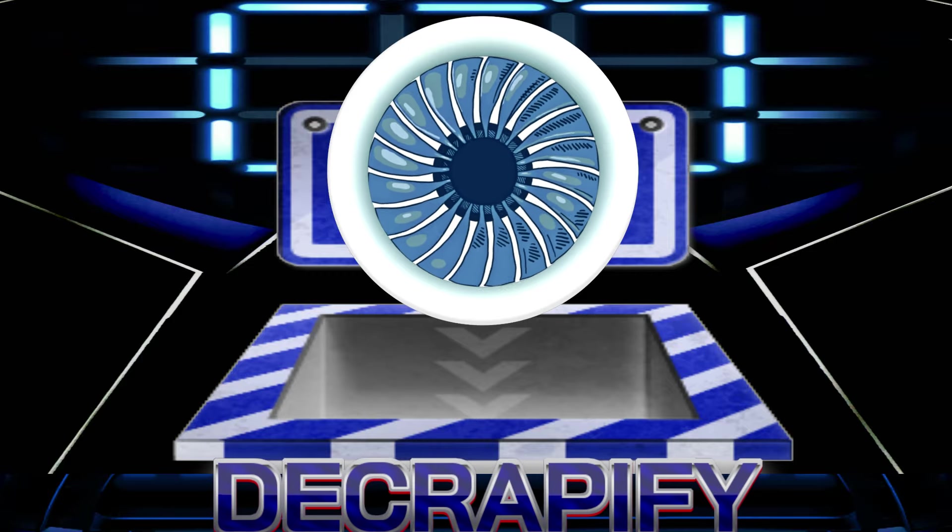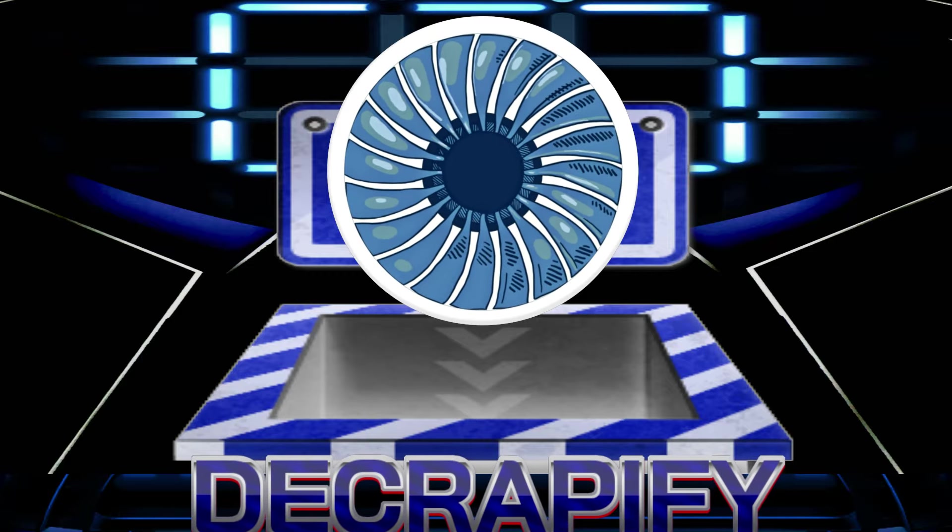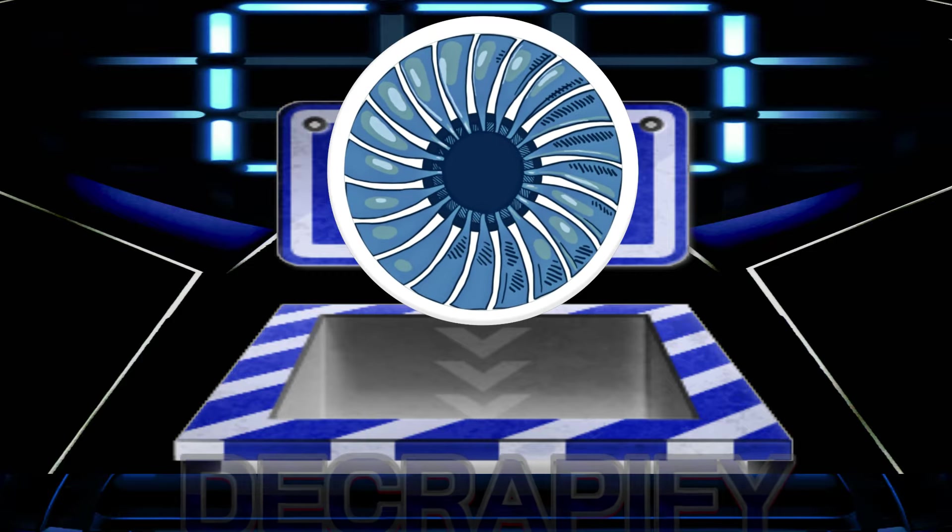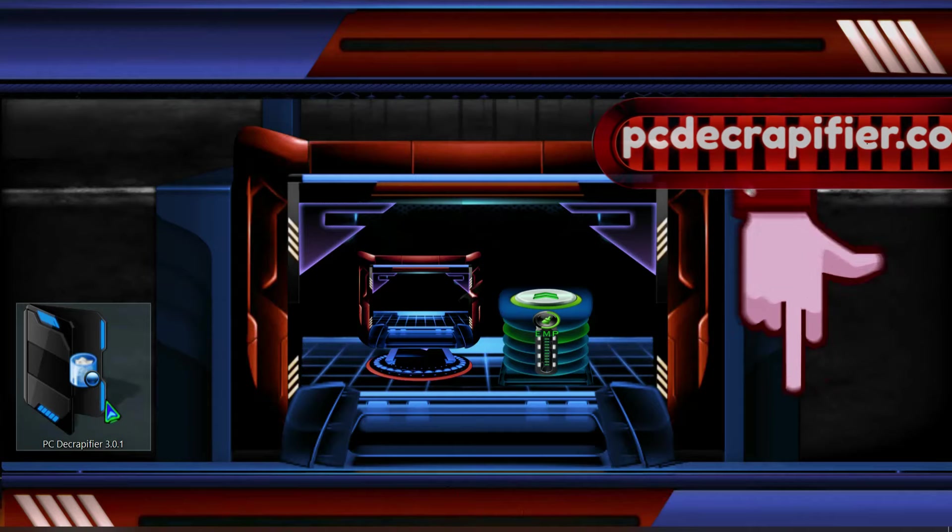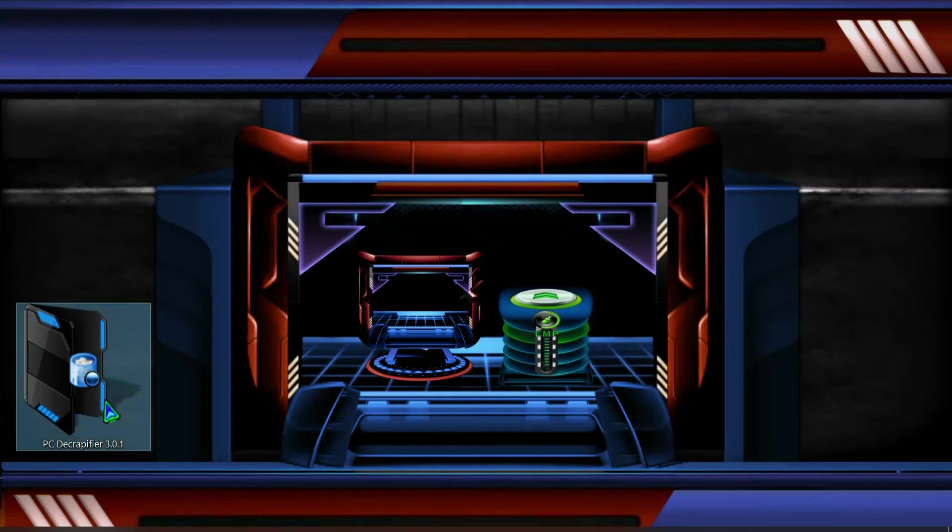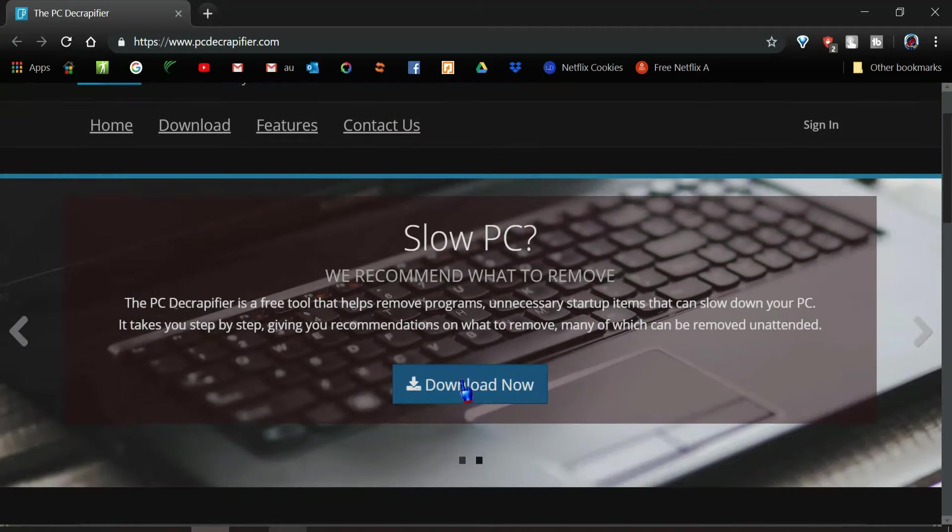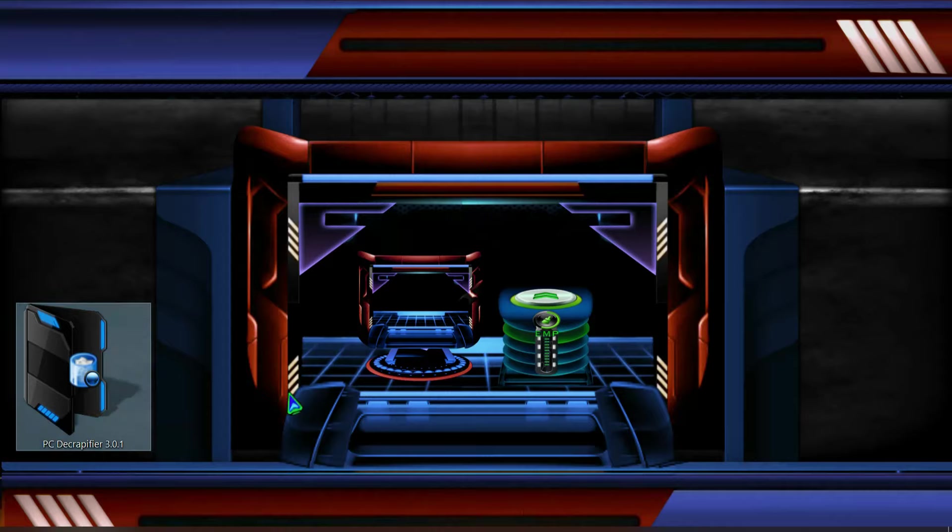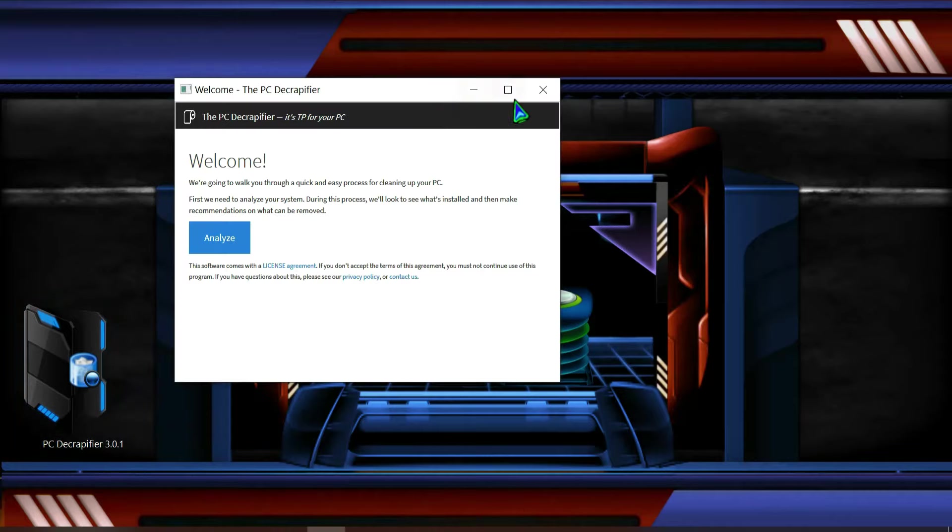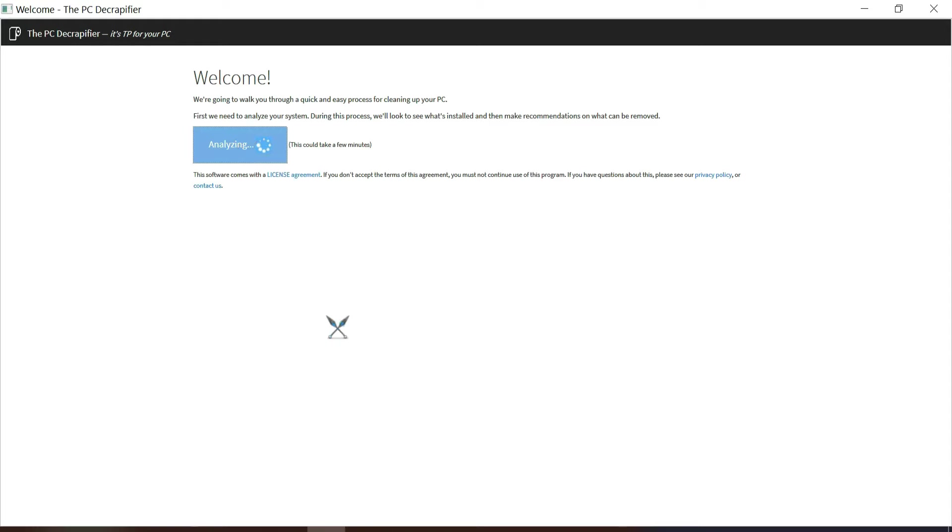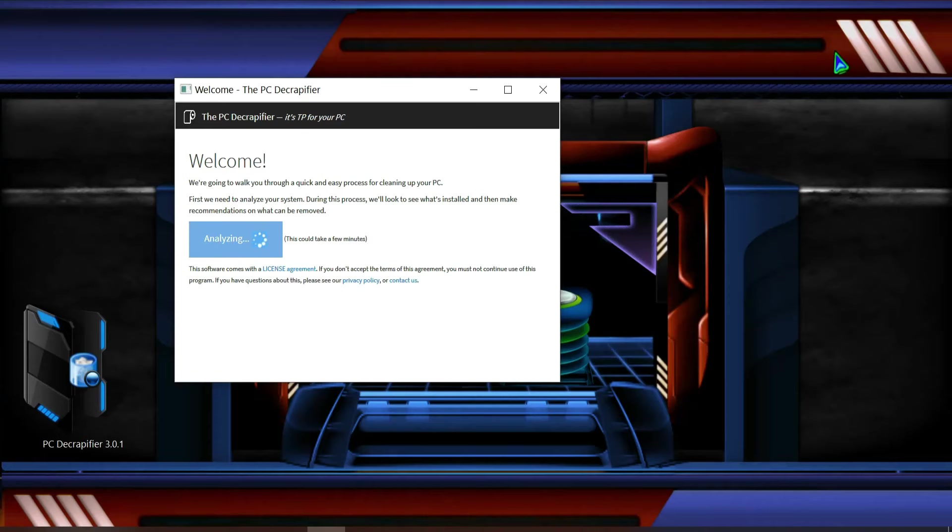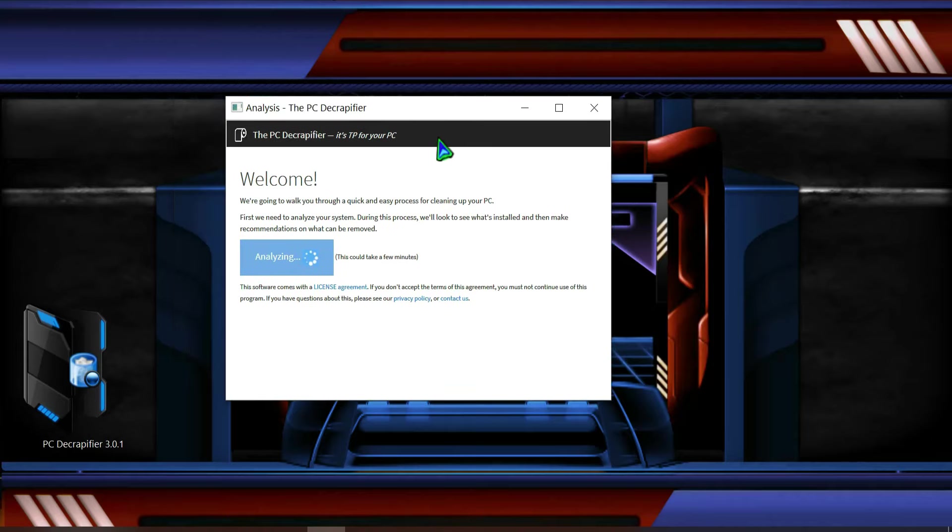Now let's move to PC Decrapifier. As I'm gonna share the link below, here you can find the PC Decrapifier. Download the Decrapifier. Over here, as I have already downloaded, so I can open it. I don't need to download it once again.